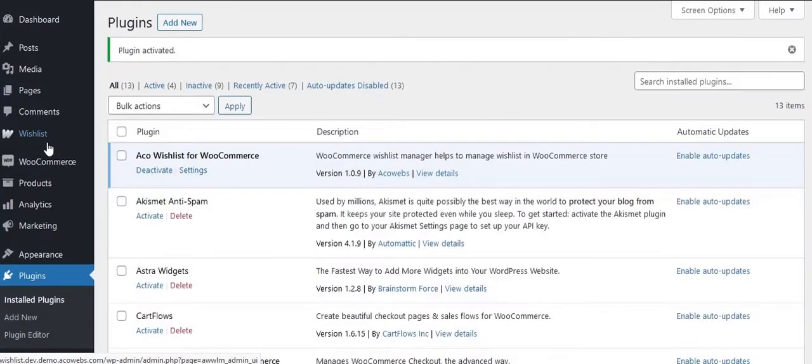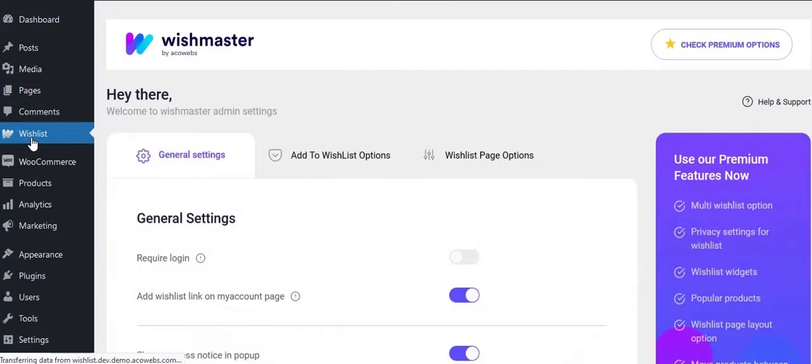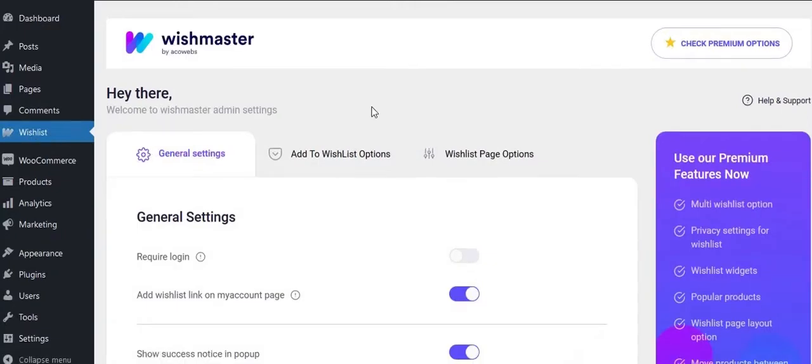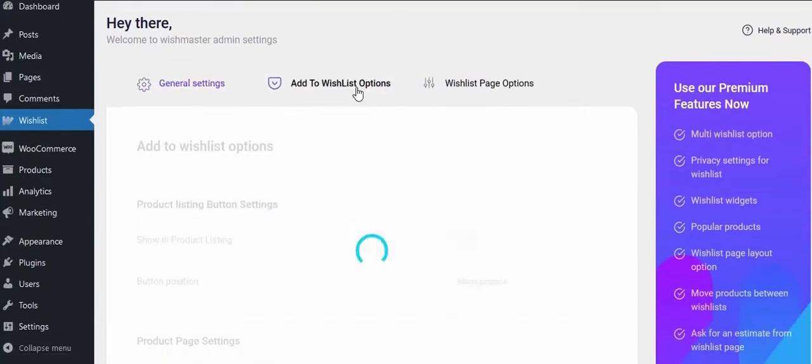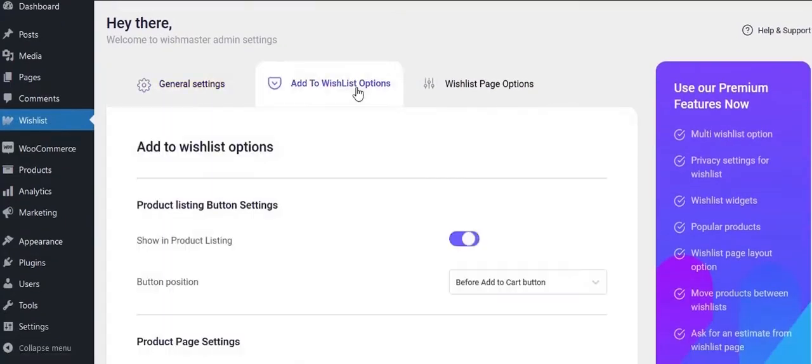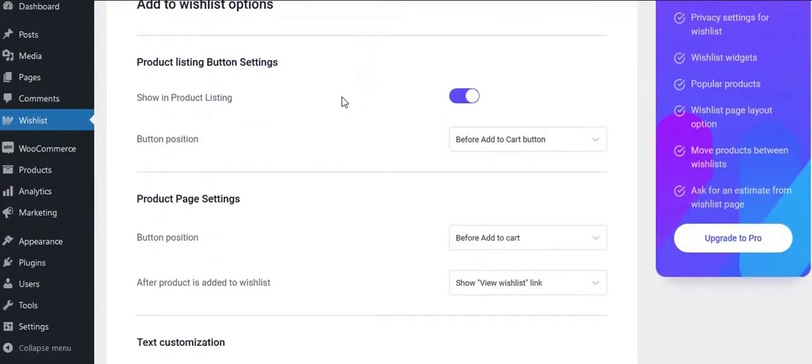You can see the Wishlist menu in left sidebar. In add to wishlist options, you can set wishlist button settings. Here you can enable or disable the wishlist button, default it will be enabled.